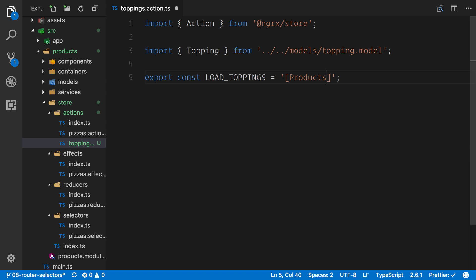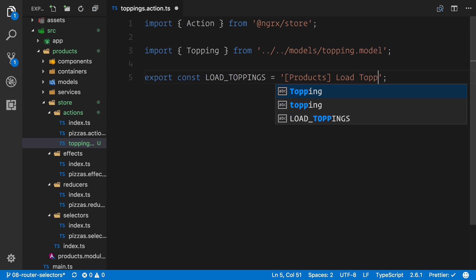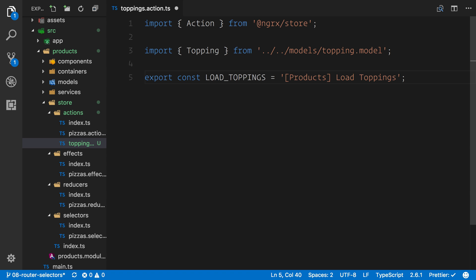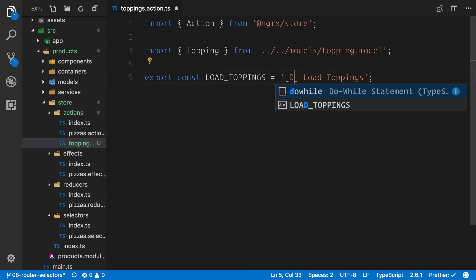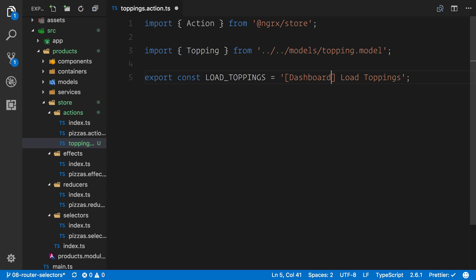I mentioned this earlier about creating these namespaces. We're going to add products in here. I mentioned why, because we can actually have multiple actions under the same name. If you imagine we had a load toppings, and we could actually have load toppings in a completely different module. We might be doing something else in a bigger application with load toppings. Let's assume that it's part of the dashboard. If we were in a dashboard, we might end up doing something like this. We have dashboard load toppings, and that is not going to conflict with any of the other actions and the reducers that are listening for these actions to be dispatched.